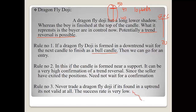The dragonfly doji has to be formed at the bottom of a downtrend — then it is valid. If a dragonfly doji is found in an uptrend, it is considered not valid. Some people say it can be considered a trend continuation, but it doesn't work — the success rate is very low, and we have back-tested it. If a dragonfly doji is formed at the top of an uptrend, it is an invalid candle.